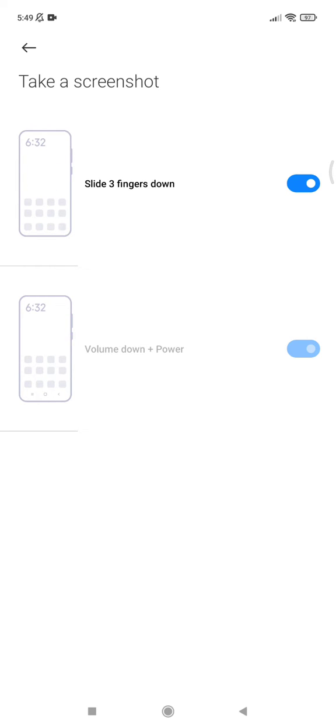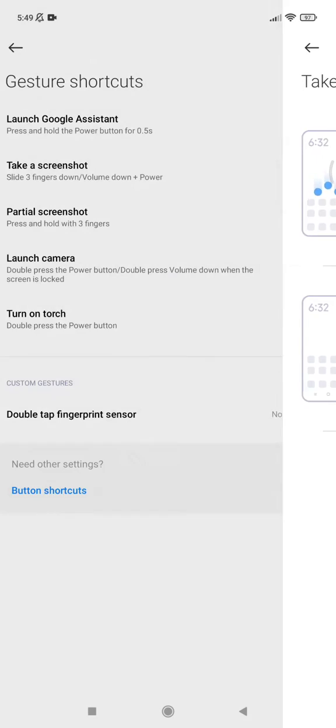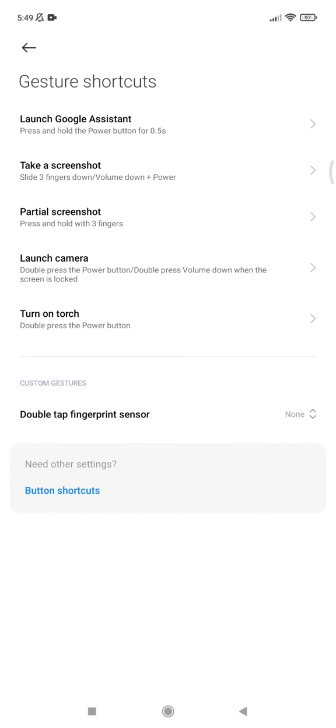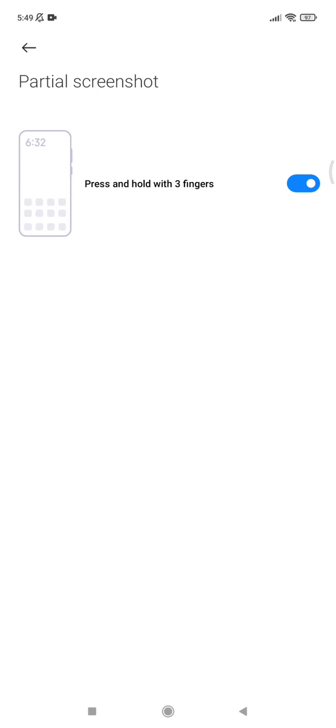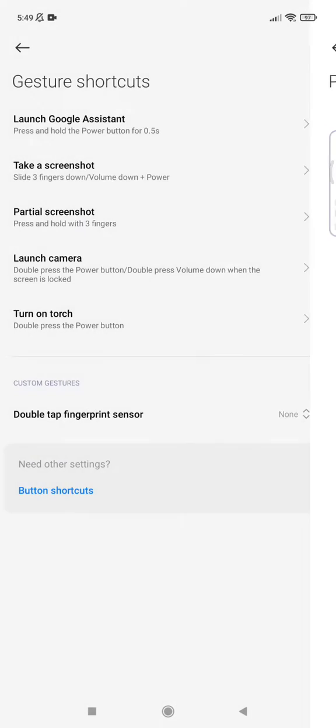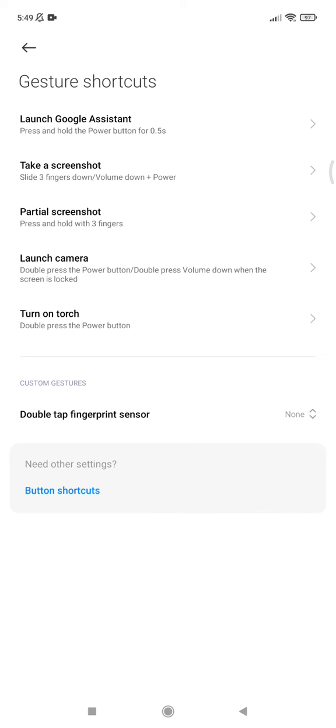Also you can see this partial screenshot option, you can turn it off. See, now I can't screenshot using my three fingers down, and I think your problem is solved.